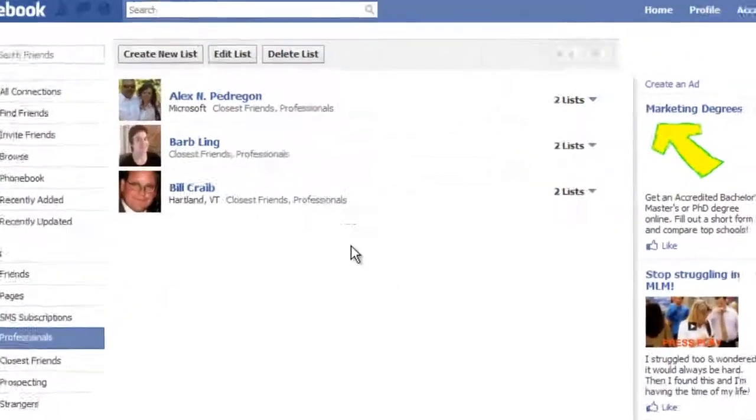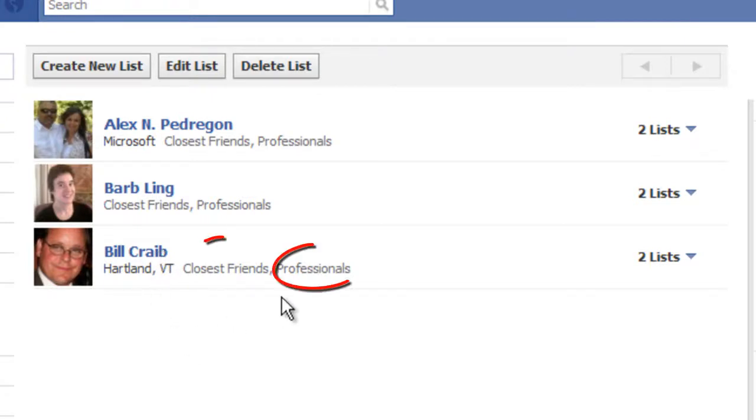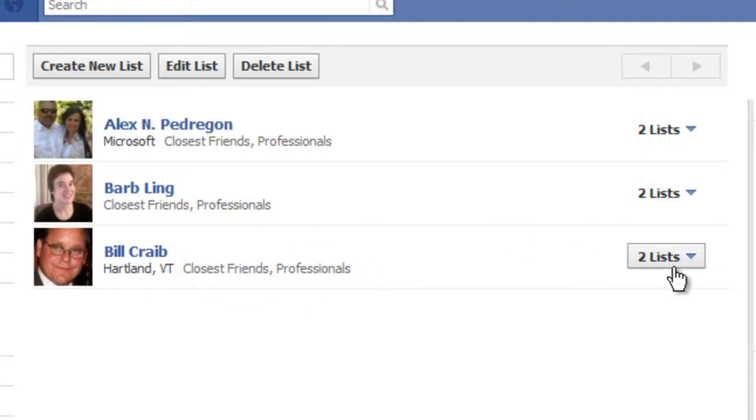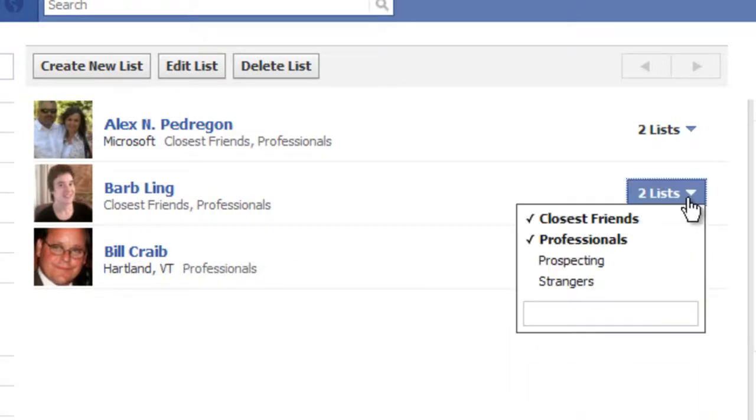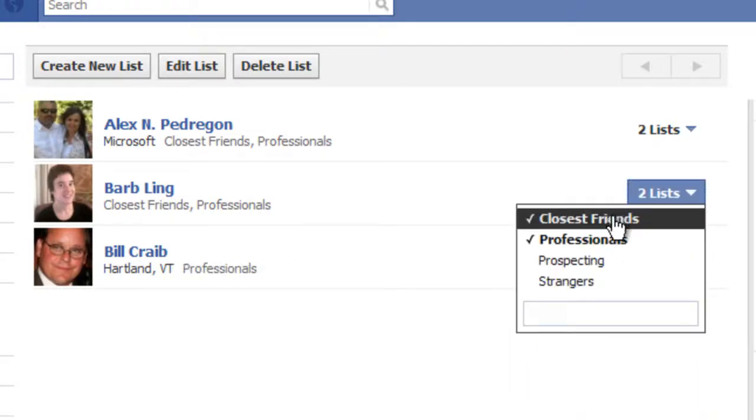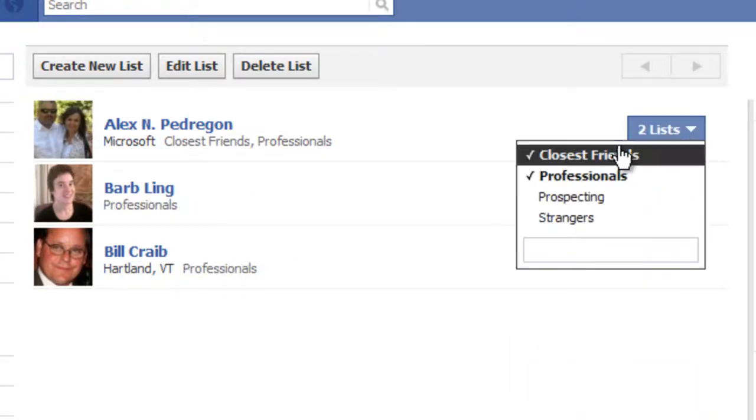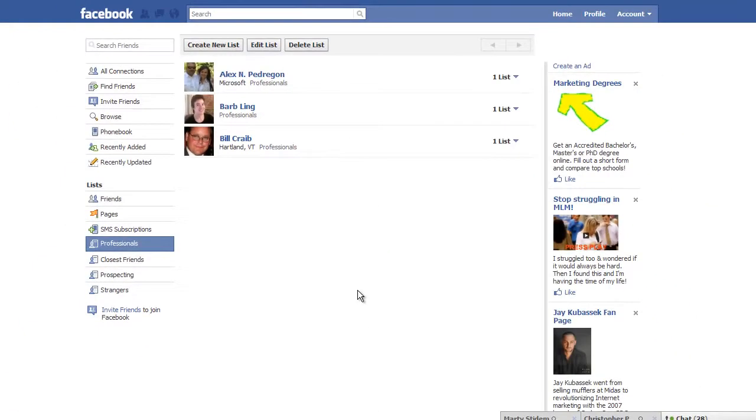Now, you'll notice that I have three people in my professional list. Now, you'll also notice that they are in two different lists. So, you'll notice that they're in closest friends list as well as professionals list. And so, I want to keep them in the professionals list. So, I'll uncheck them from my closest friends. And they will all now be listed under professionals.